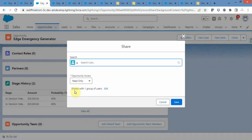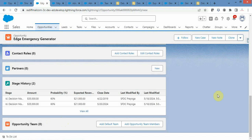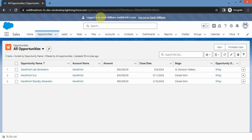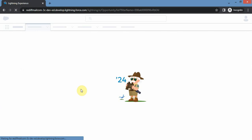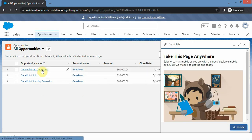Only one user has access on this particular opportunity. Now let me log in as a different user - Sara. I have logged in with Sara. Let me check whether she has access on that particular opportunity. Ideally she should not have access because we have not shared it with her and the OWD is private. After refreshing, she doesn't have access on that particular opportunity.